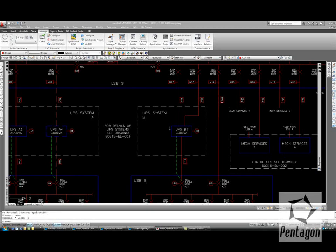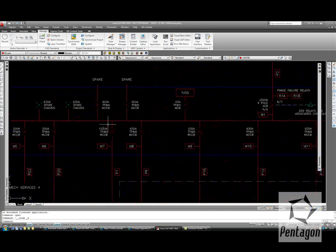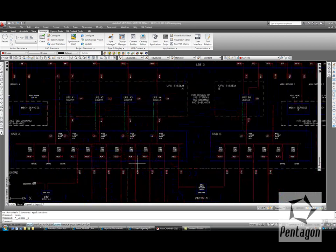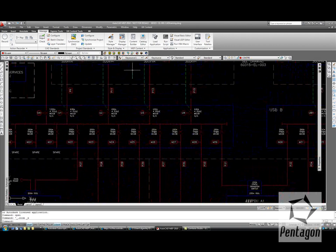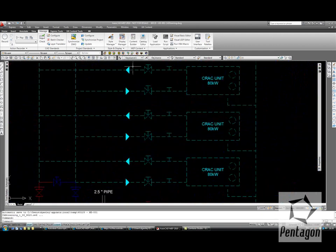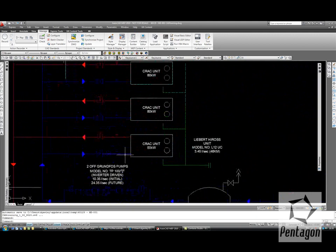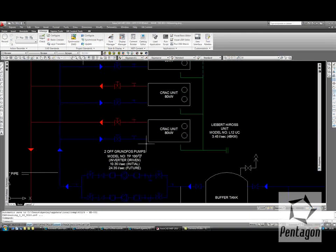As an MEP engineer you'll have the need to create schematics. Many AutoCAD users who don't have MEP will create this through manual methods such as creating blocks, trimming lines, etc. Here's a typical schematic as shown, and this is another schematic as well. This can take a lot of time and be quite tedious. Obviously you can't schedule the information out or add intelligence to it.